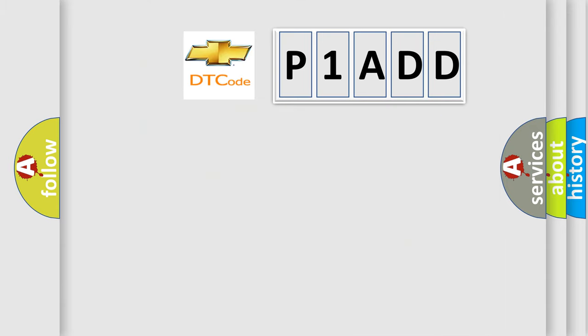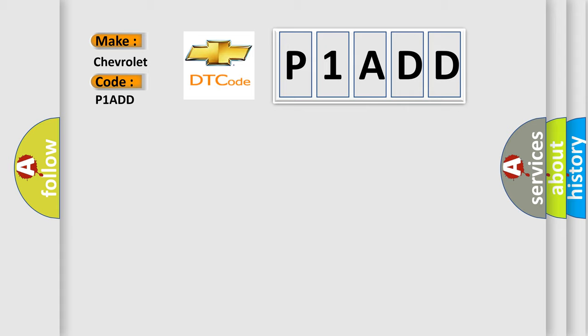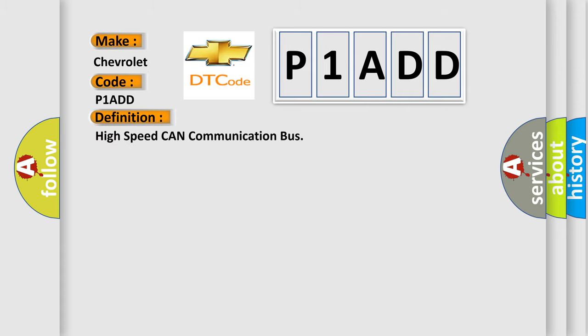So, what does the diagnostic trouble code P1ADD interpret specifically for Chevrolet car manufacturers? The basic definition is High Speed CAN Communication Bus.